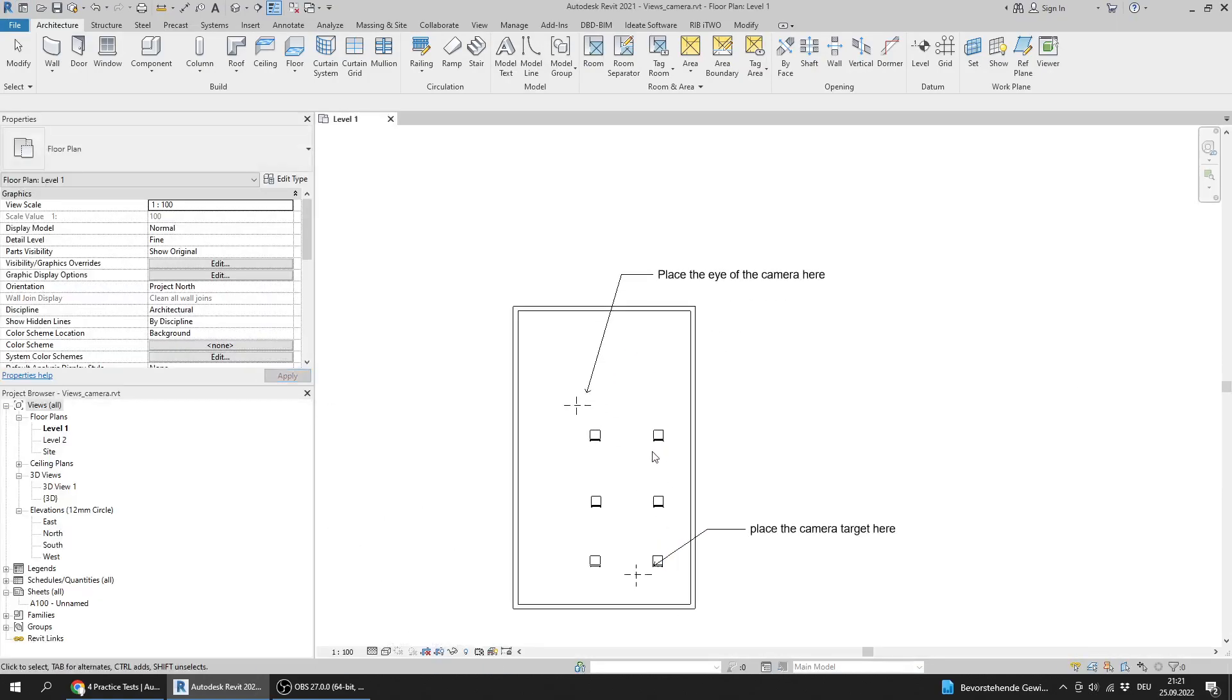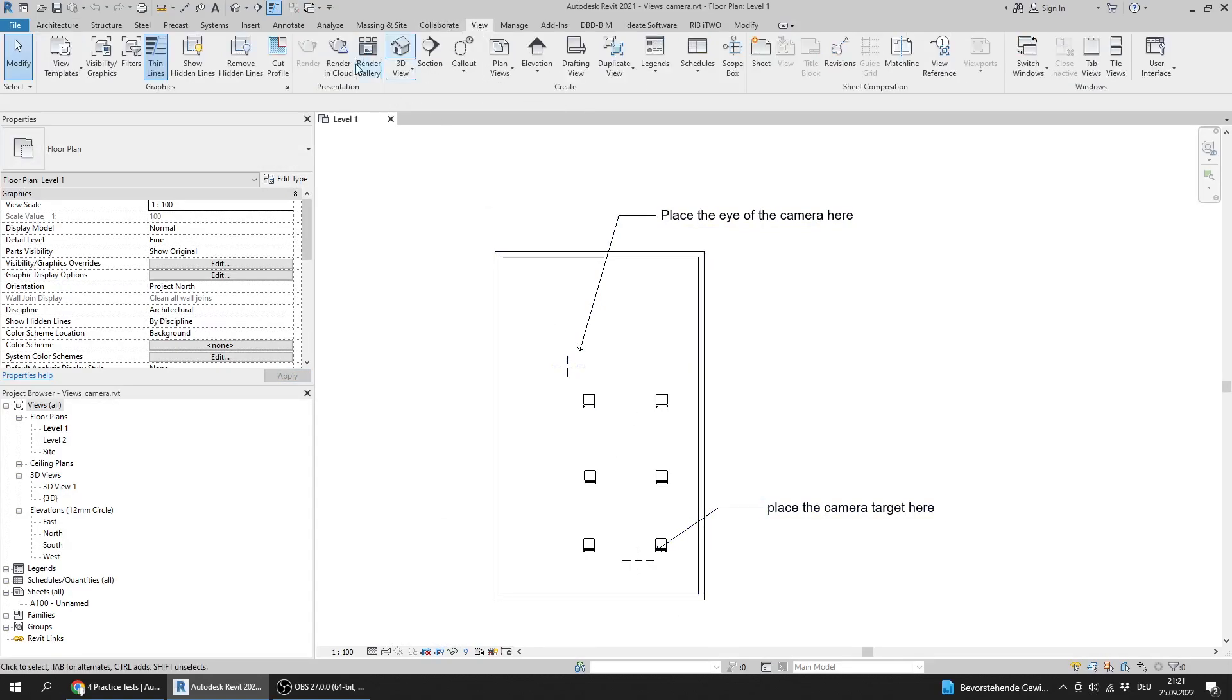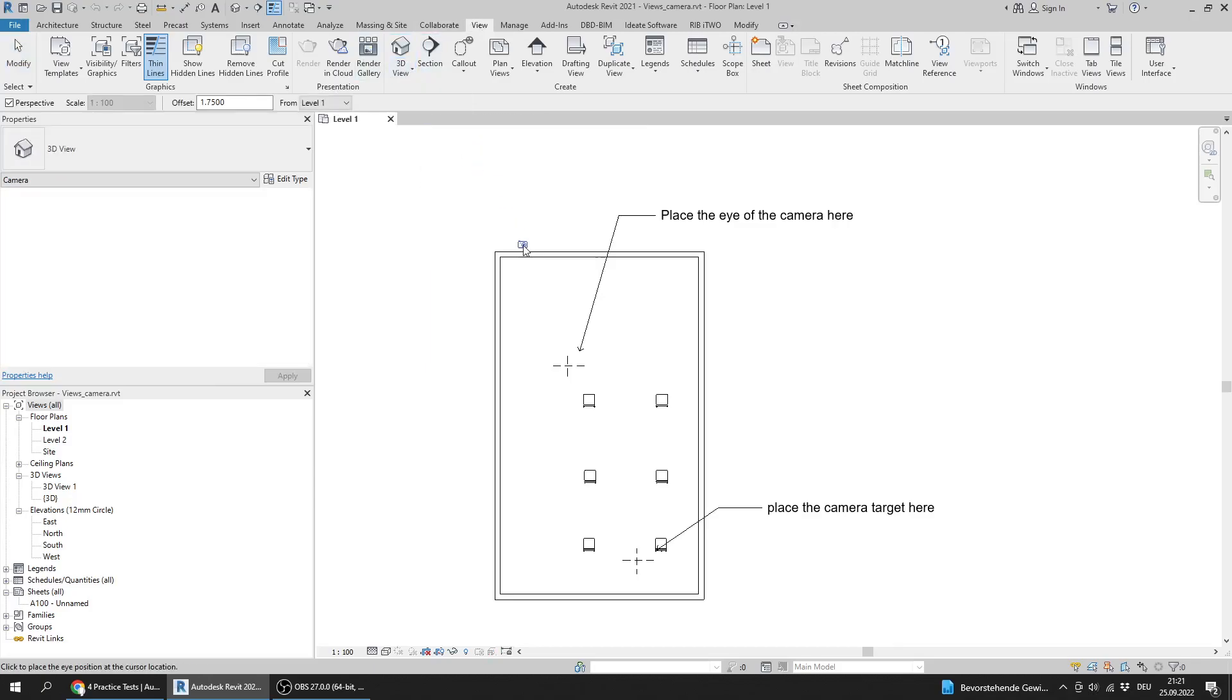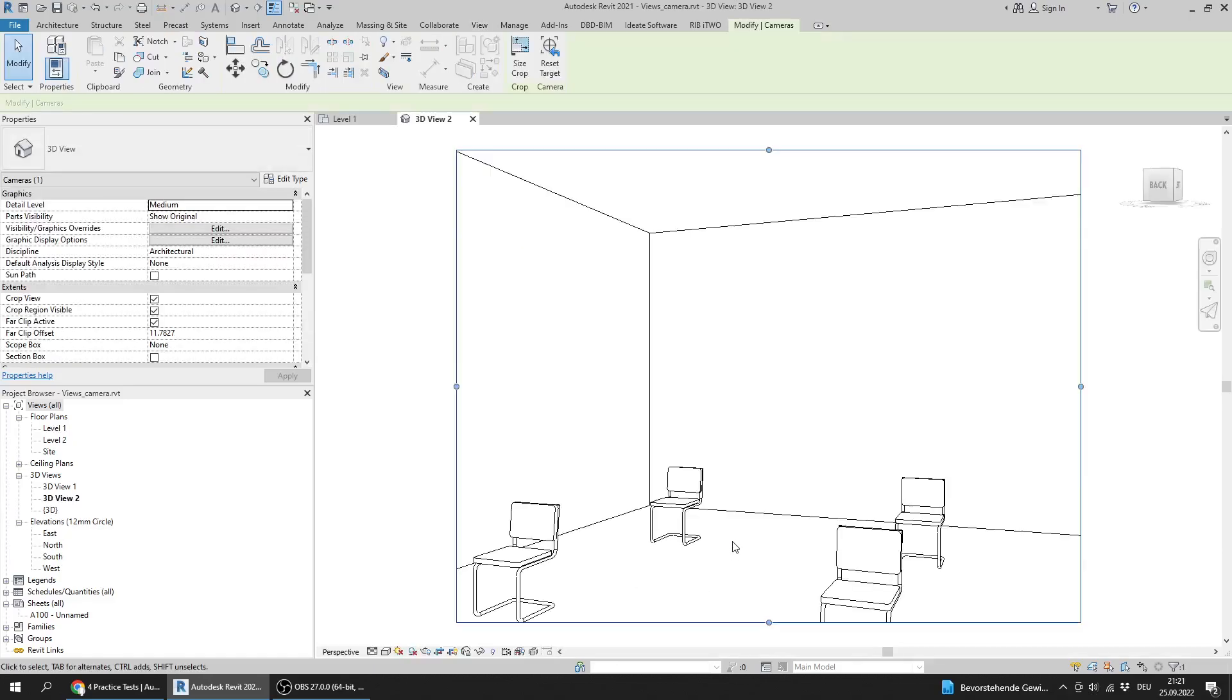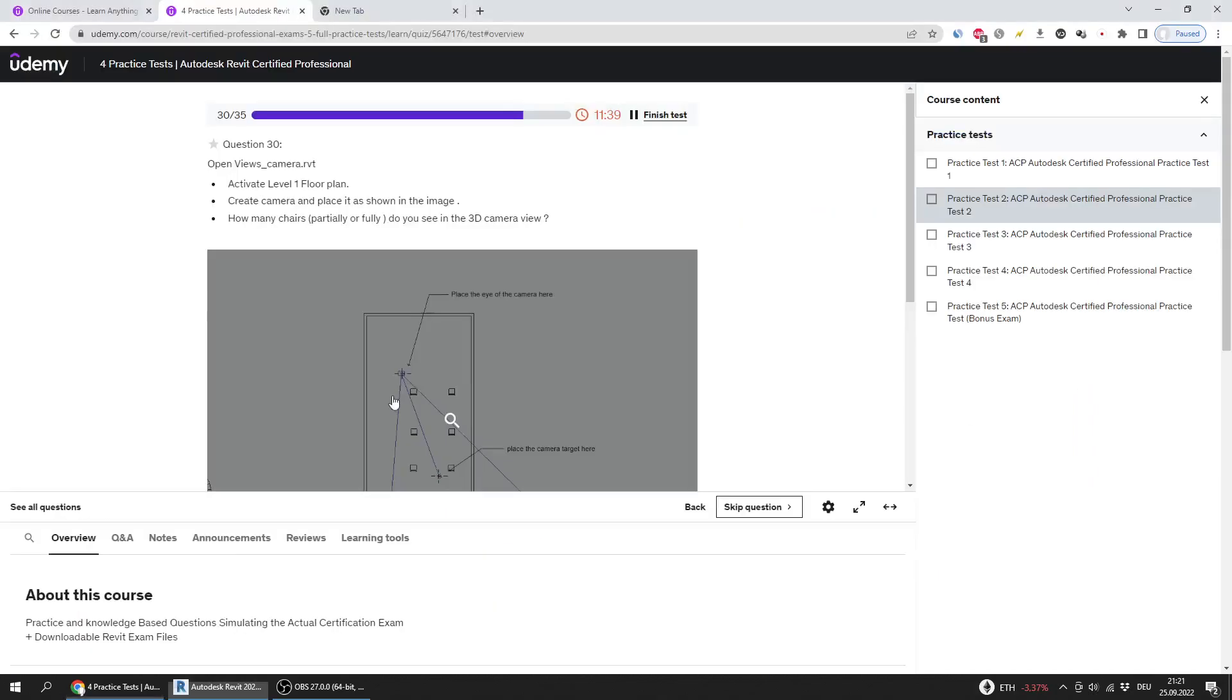Here are the instructions. I will place the eye here and the target here. I will go to View and create a camera, follow the instructions, and here the camera view opens automatically. I can see four chairs.